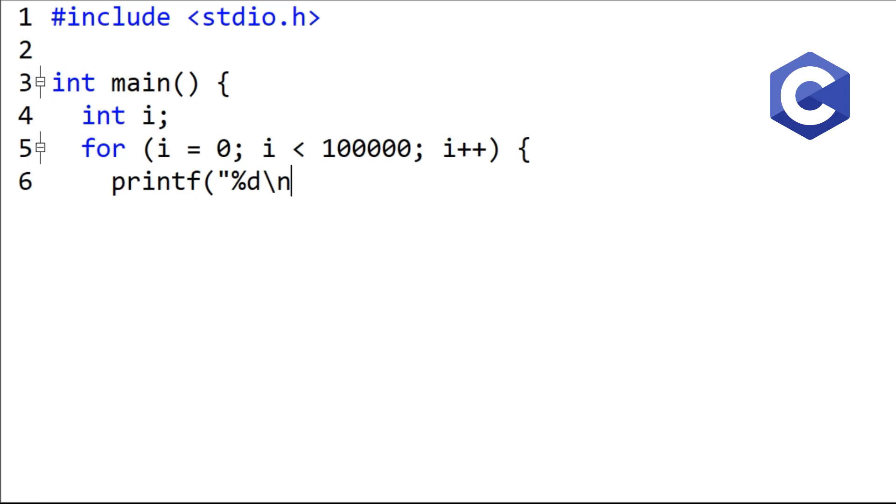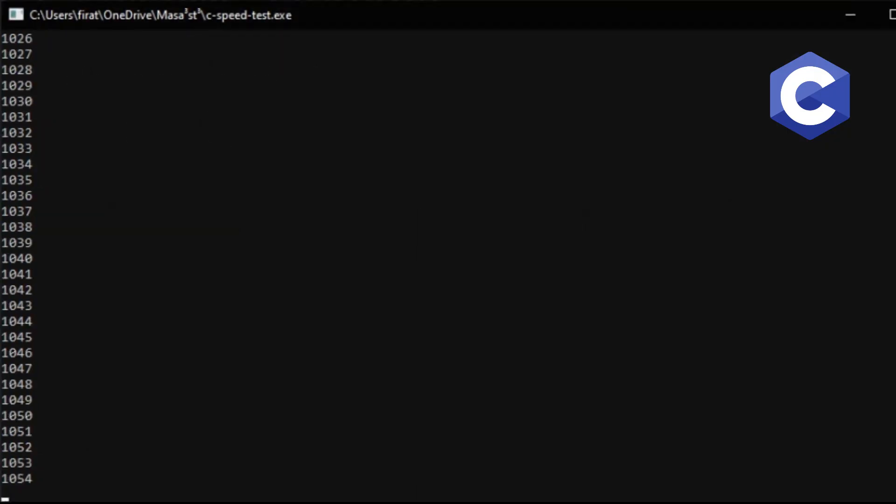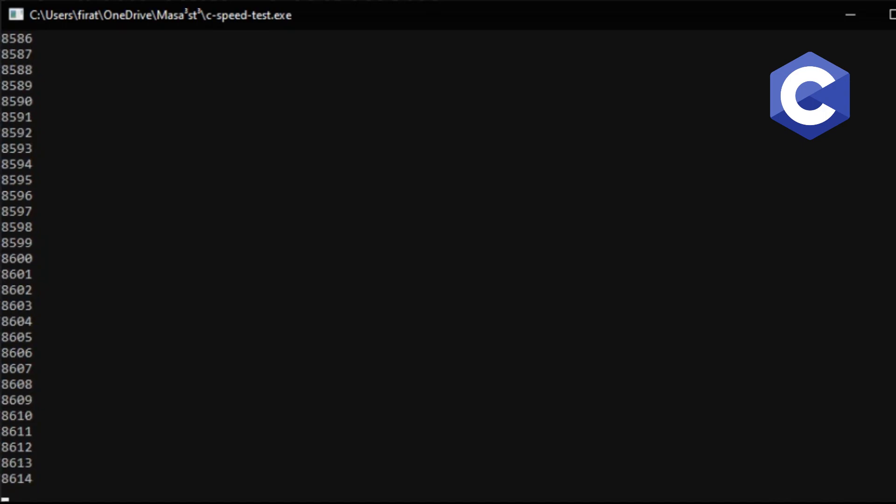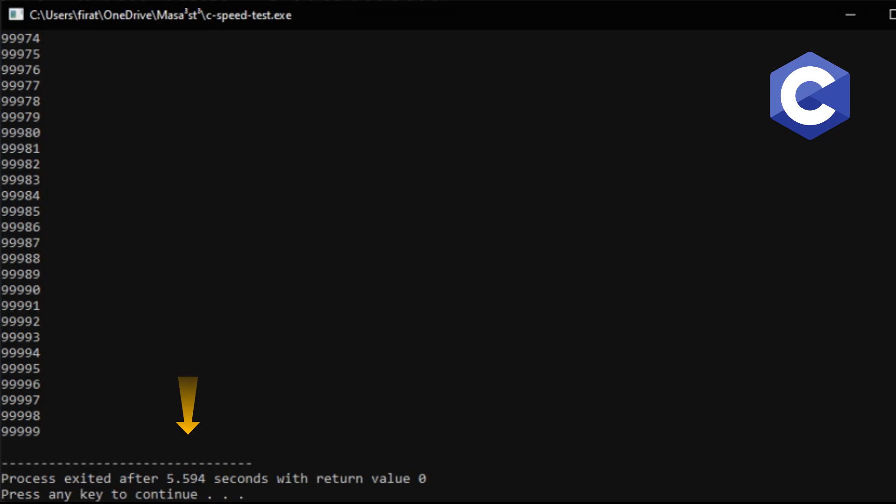I will print all the values to the screen. Let's see how many seconds the program will complete after running. The program finished after about 5.5 seconds.